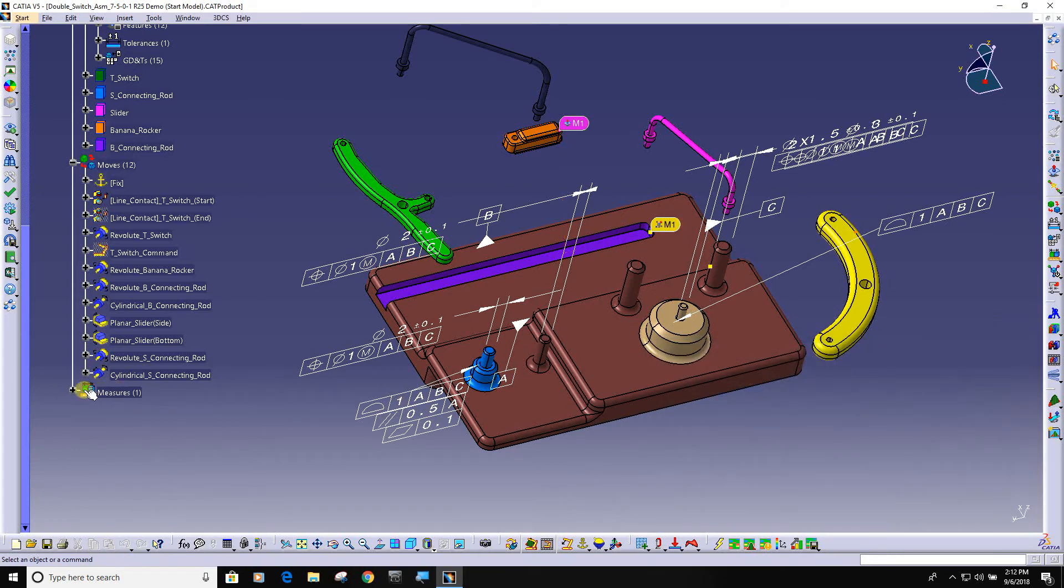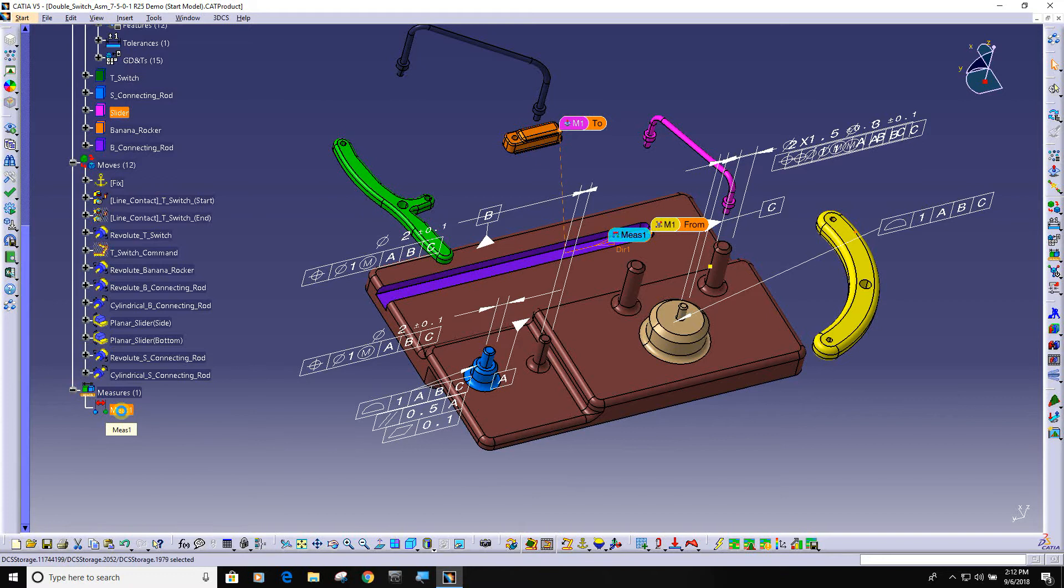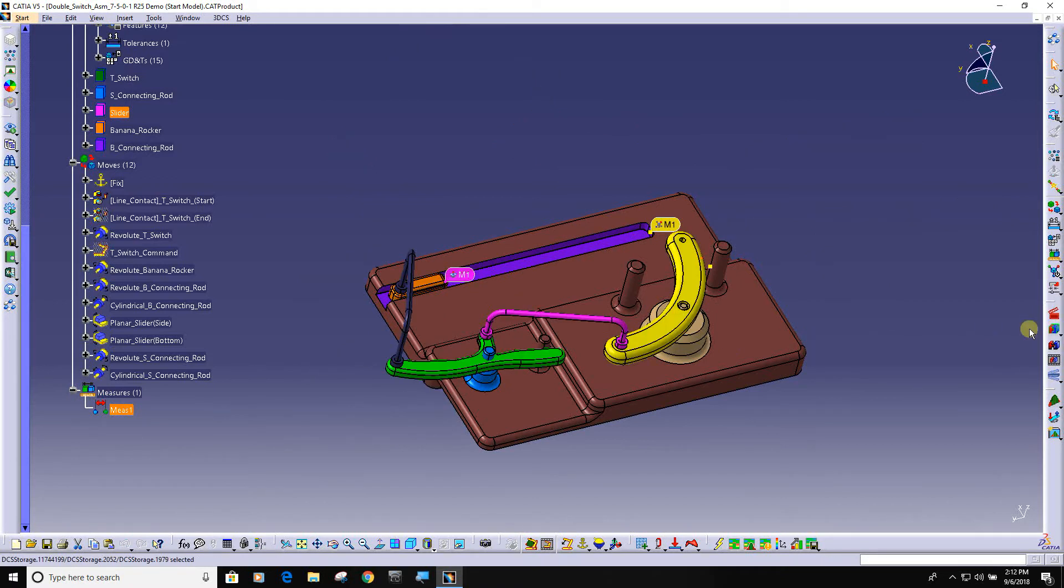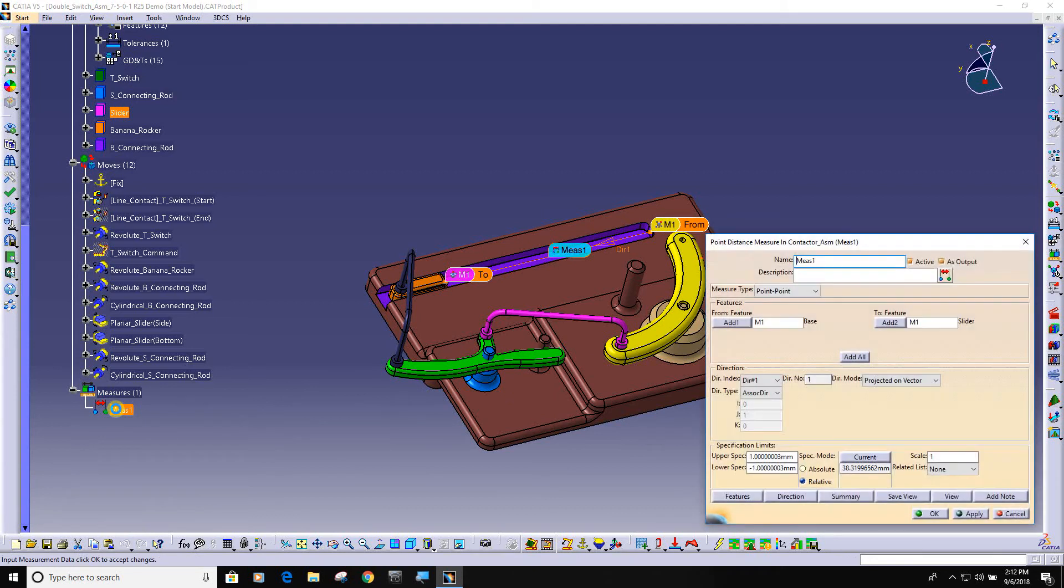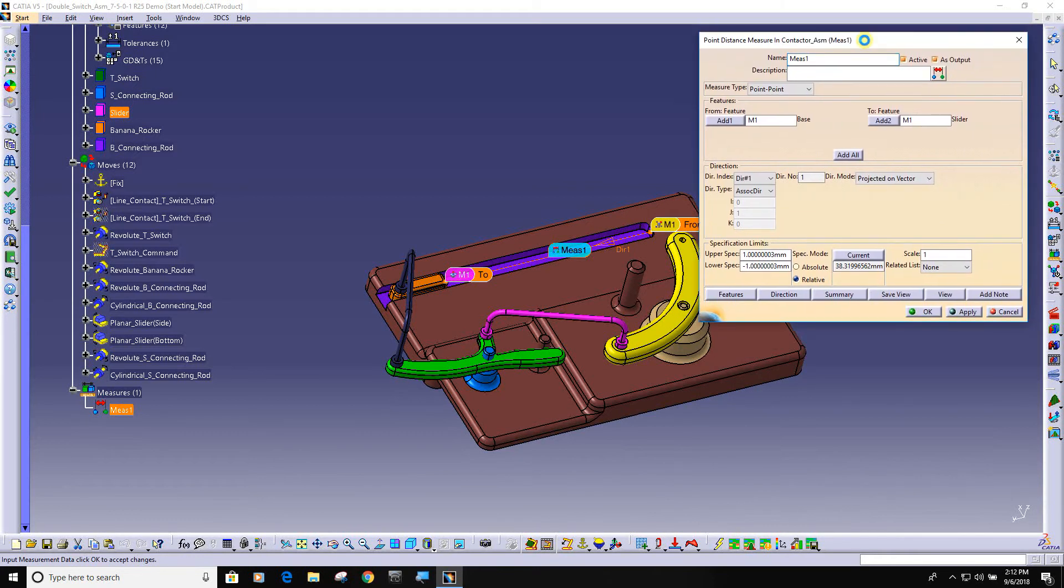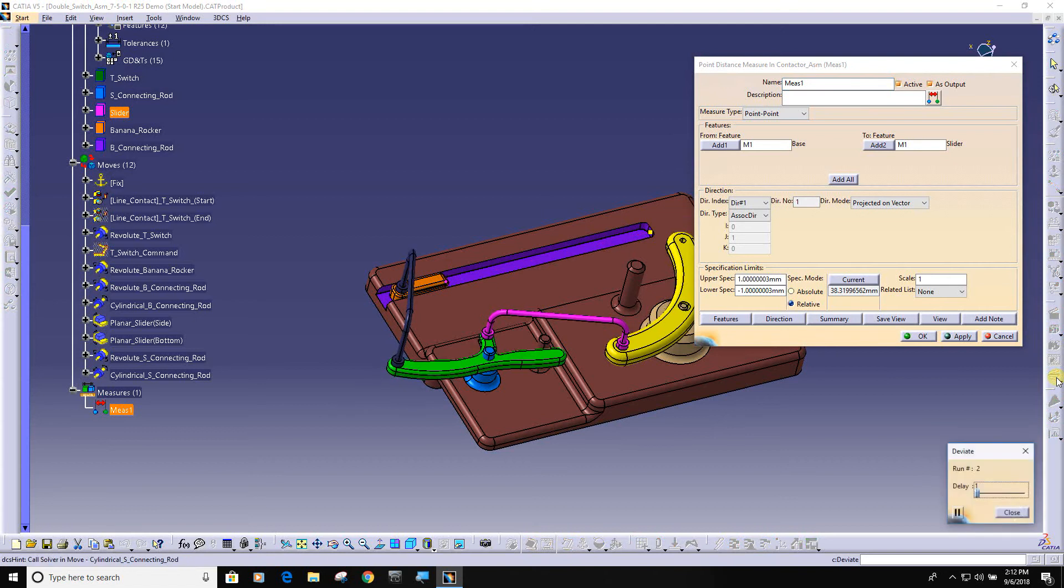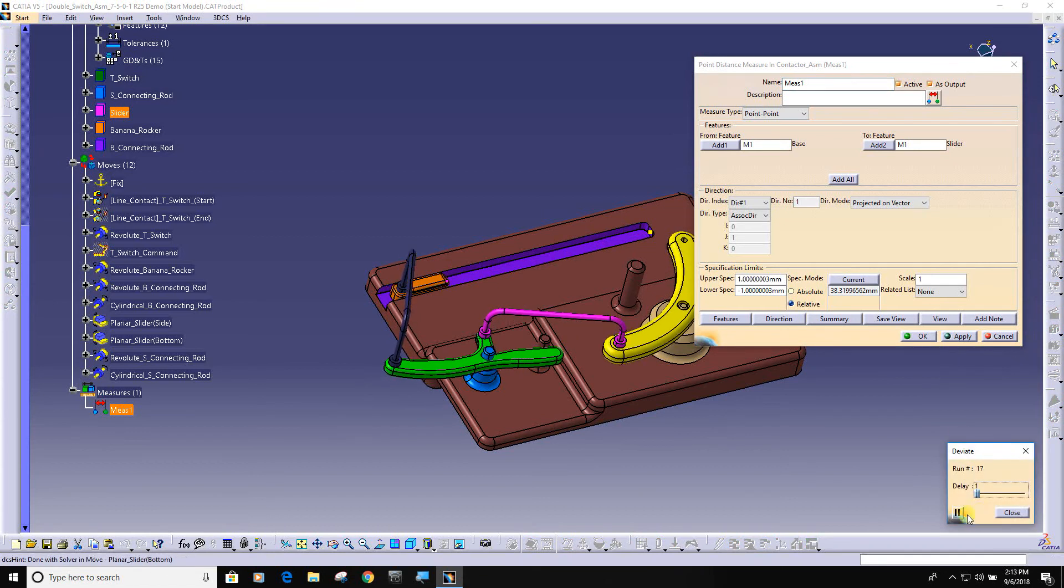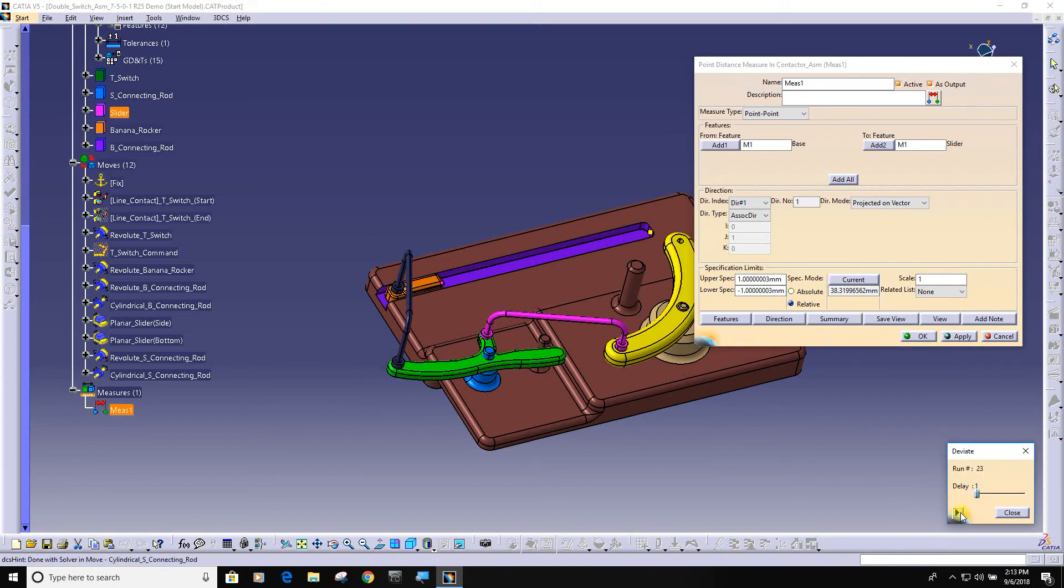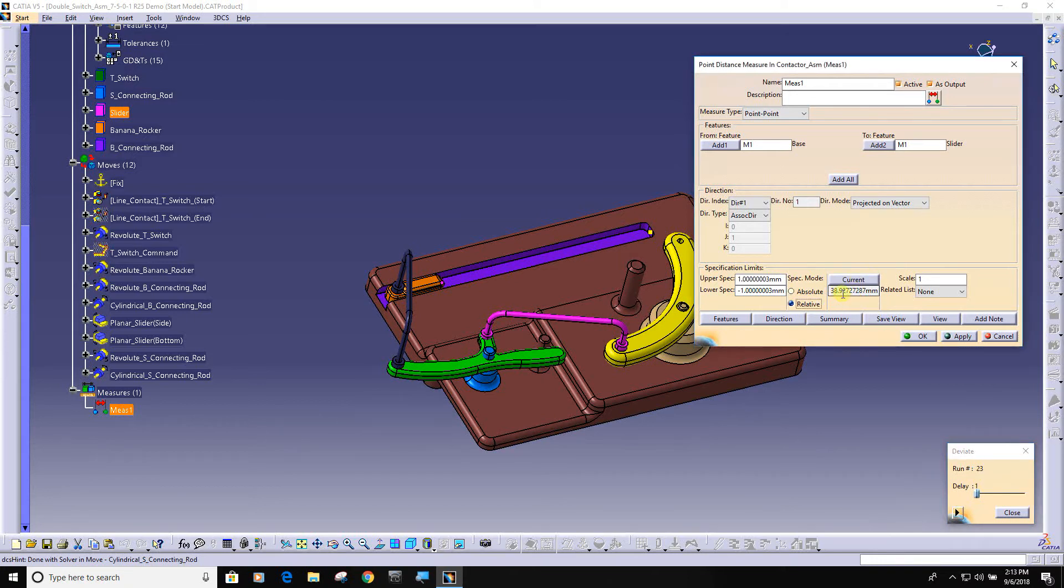When I say OK, now you can see I have a measurement here. If I do a nominal build and go into that measurement, the nominal distance is 38.31. This model is essentially complete at this point, so I can hit deviate, pause it, and build number 23, the gap is 38.92.